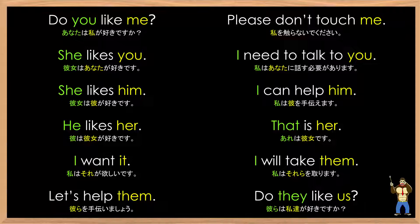Let's do that again at a normal pace. Do you like me? Please don't touch me. She likes you. I need to talk to you. She likes him. I can help him. He likes her. That is her. I want it. I will take them. Let's help them. Do they like us?